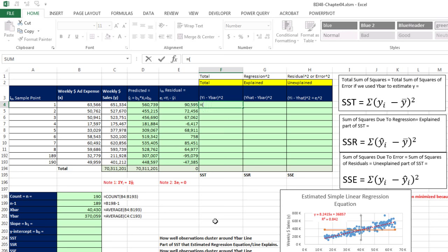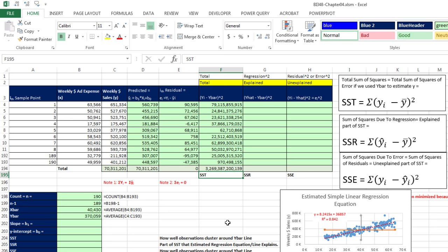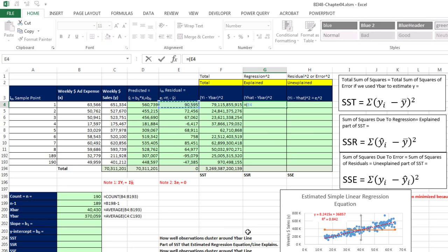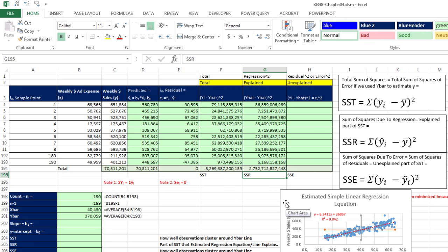For sum of squares total: in parentheses, a particular Y value minus our Y bar (lock it with F4), close parentheses, caret 2. This is no different from calculating standard deviation longhand — deviations for Y squared. Copy these down and Alt-Equals to add them up. There's SST — that's the total sum of squares. Now calculate the regression amount: in parentheses, the predicted value minus our Y bar (F4 to lock), close parentheses, caret 2, Control-Enter, copy it down. Alt-Equals — that's the sum of squares regression.